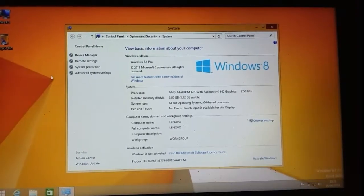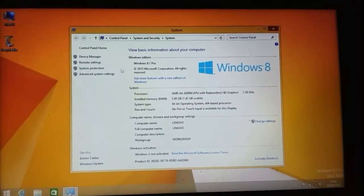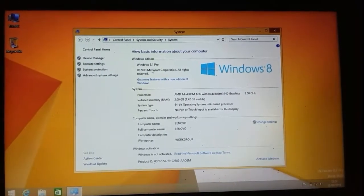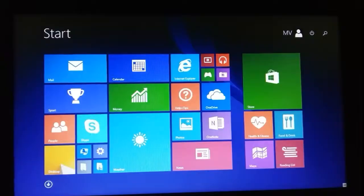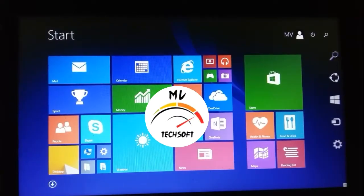Windows 8.1 Operating System Installation. YUMMI Tech & Soft.